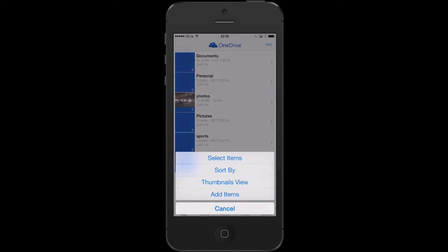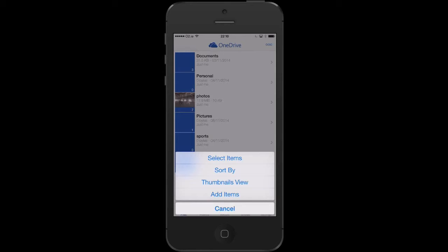Tapping on these will allow me to go and select an item, sort items, have a look at the items in thumbnail view, or I can tap, for example, add items.